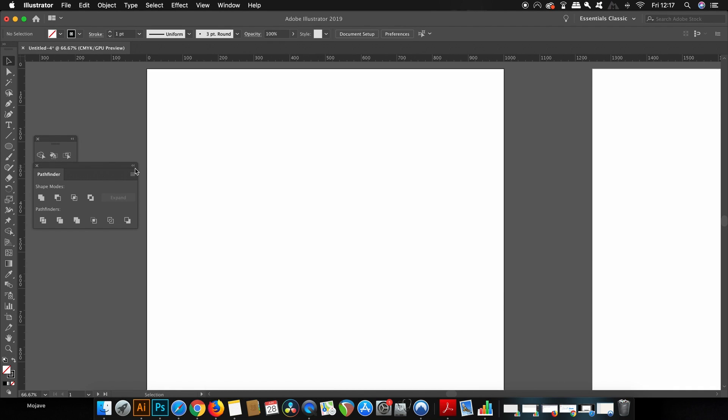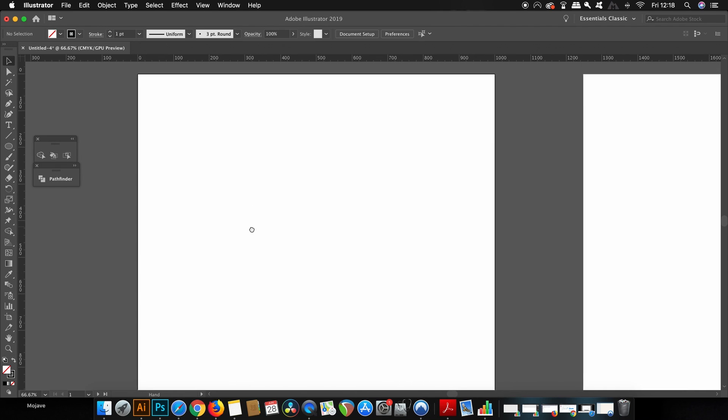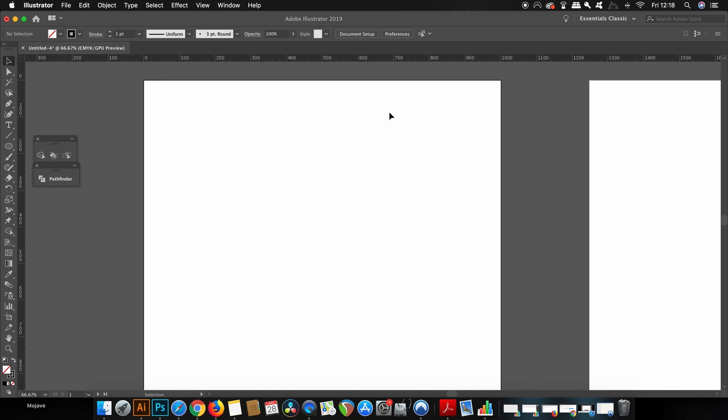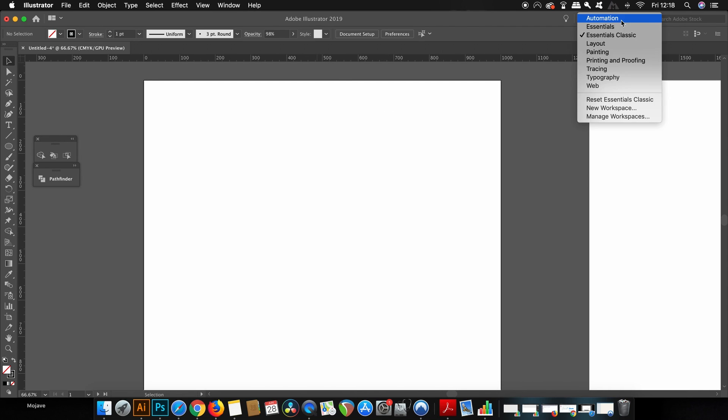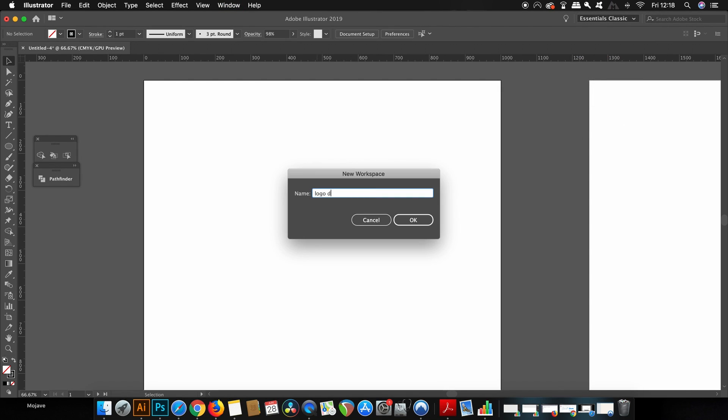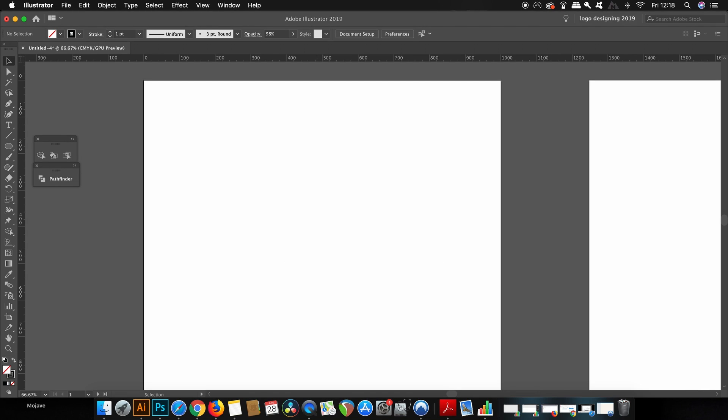I probably should do this at the end but just to let you know now you can actually save this workstation and this setup that you've got to a relevant name so for example for me I could save an Illustrator 2019 workspace for logo designing.